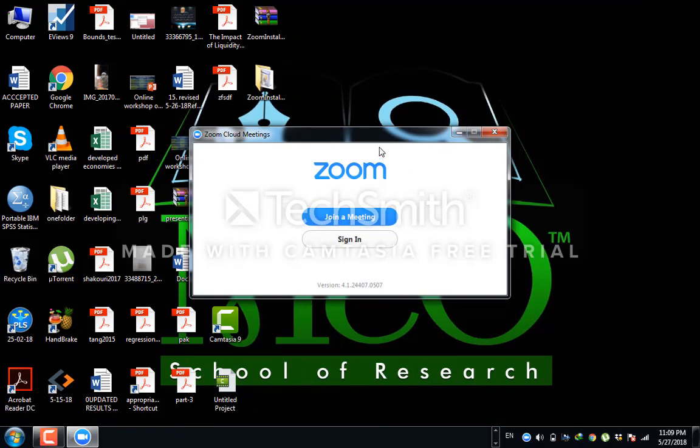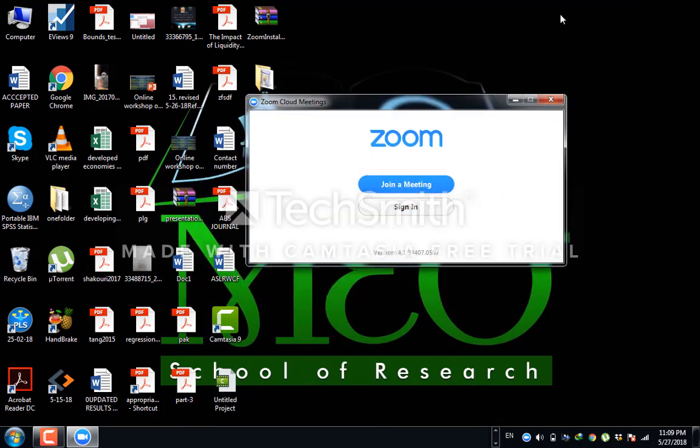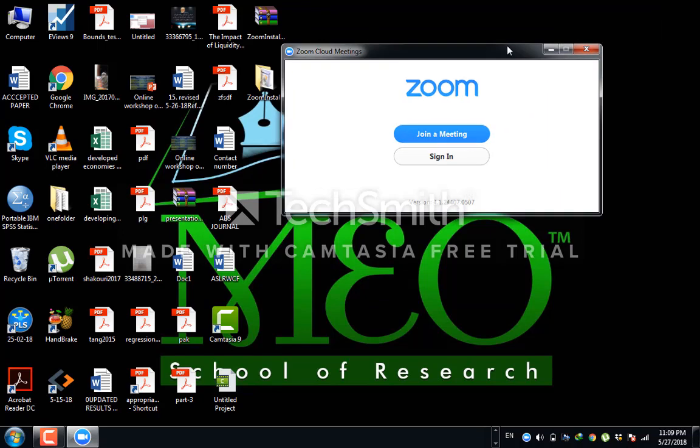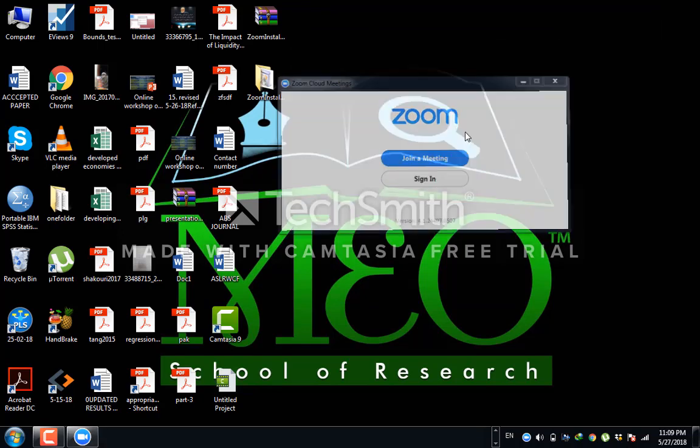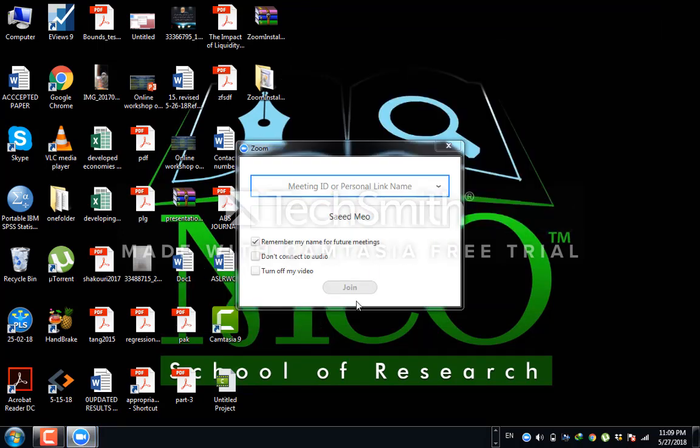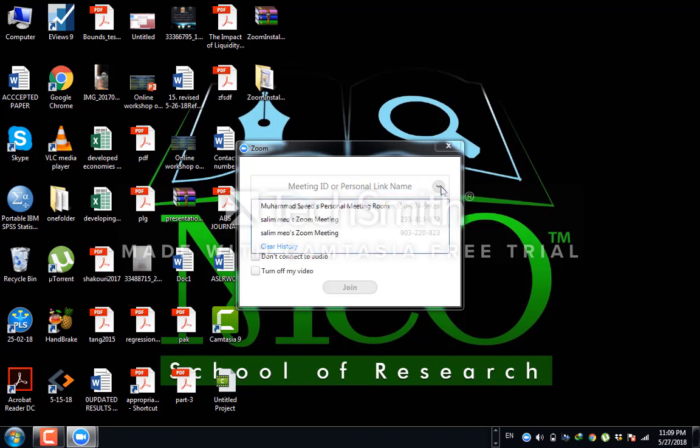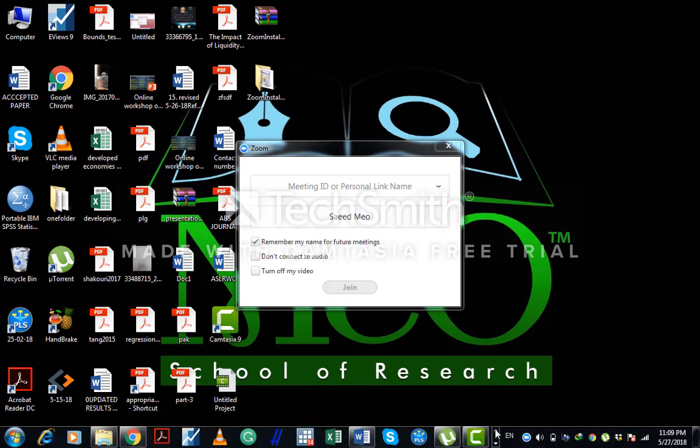Now what to do? Just you have to make your account. Wait please.